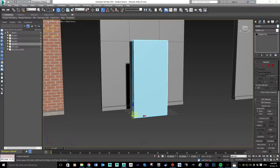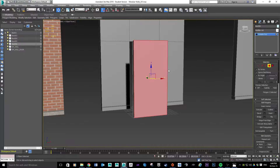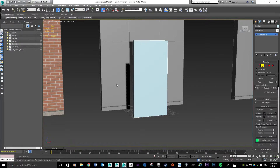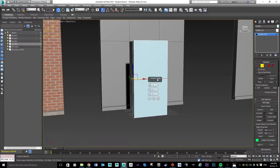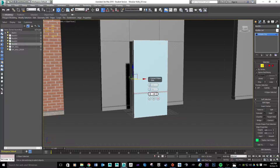This is going to be a really fast tutorial. The best thing to do first is split the door — not exactly in half but more like a 70/30 split. I'm in edge mode, I'll grab these edges and use Connect. I just want one connection, and I'm going to slide it down — using a setting of around minus 35 — then click OK.